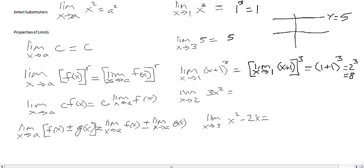The next property: the limit as x approaches a of c·f(x), where c is a constant. We have a constant times a function, and the property says we can pull the constant out in front of the limit and compute c times the limit as x approaches a of f(x).